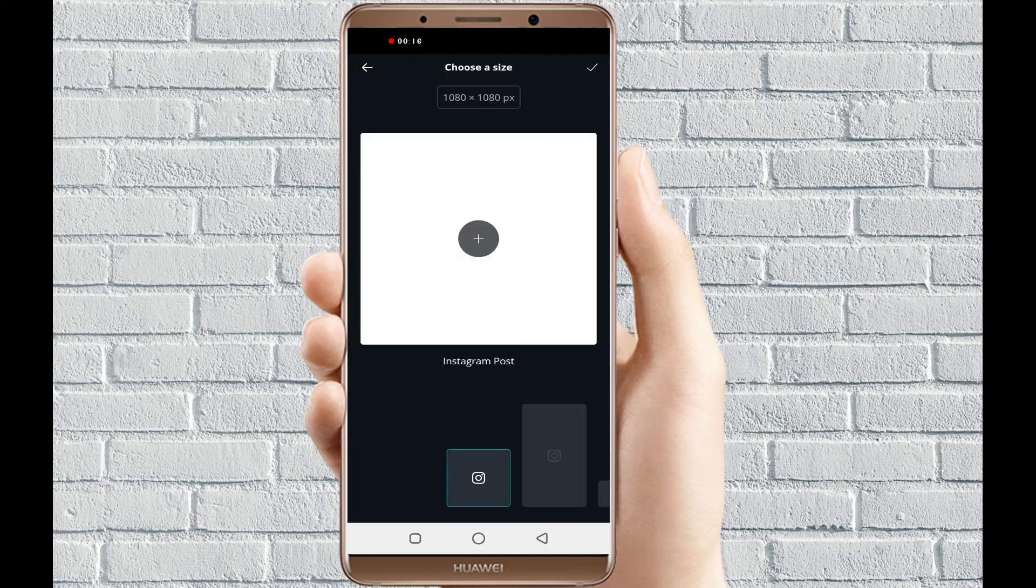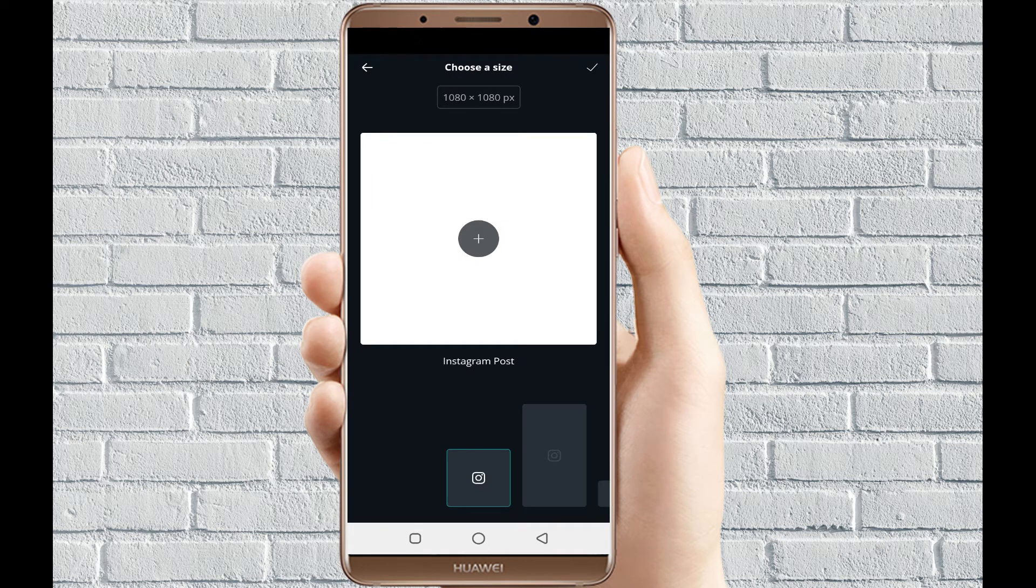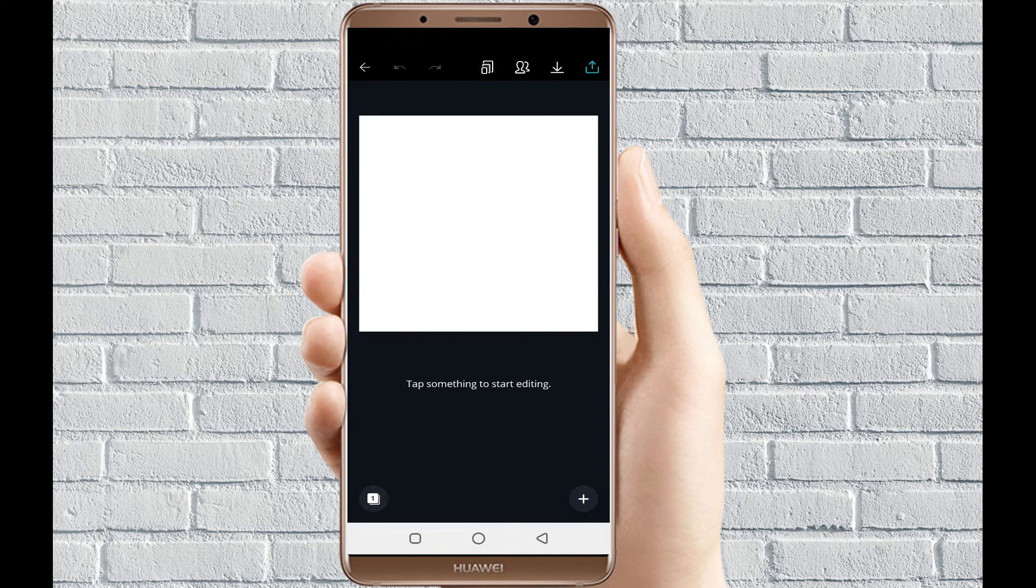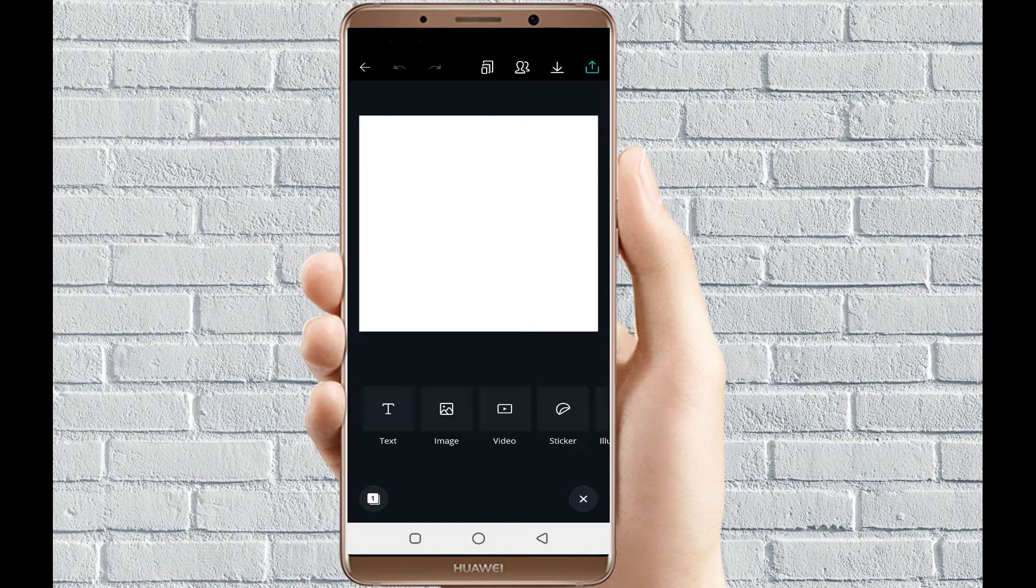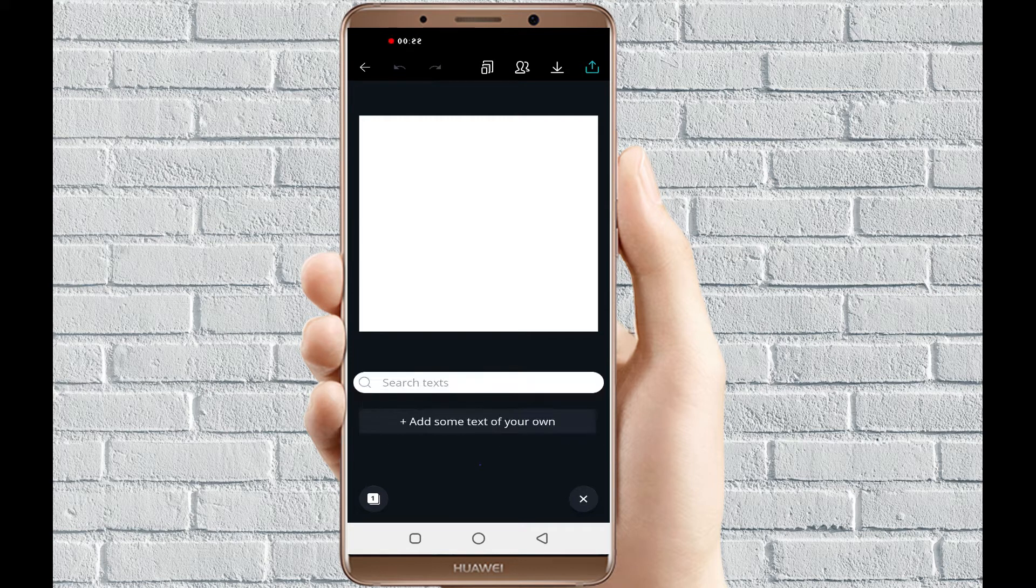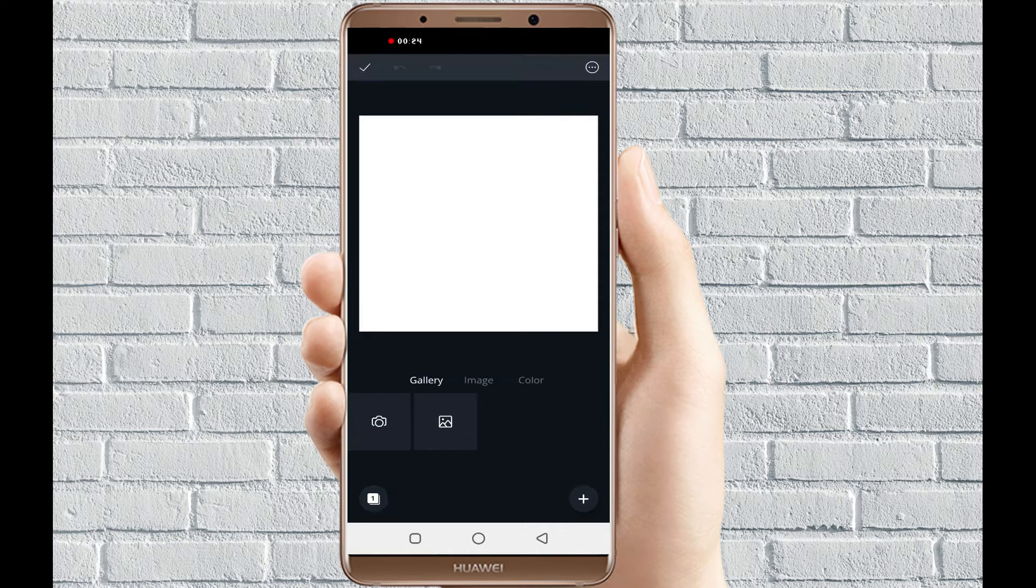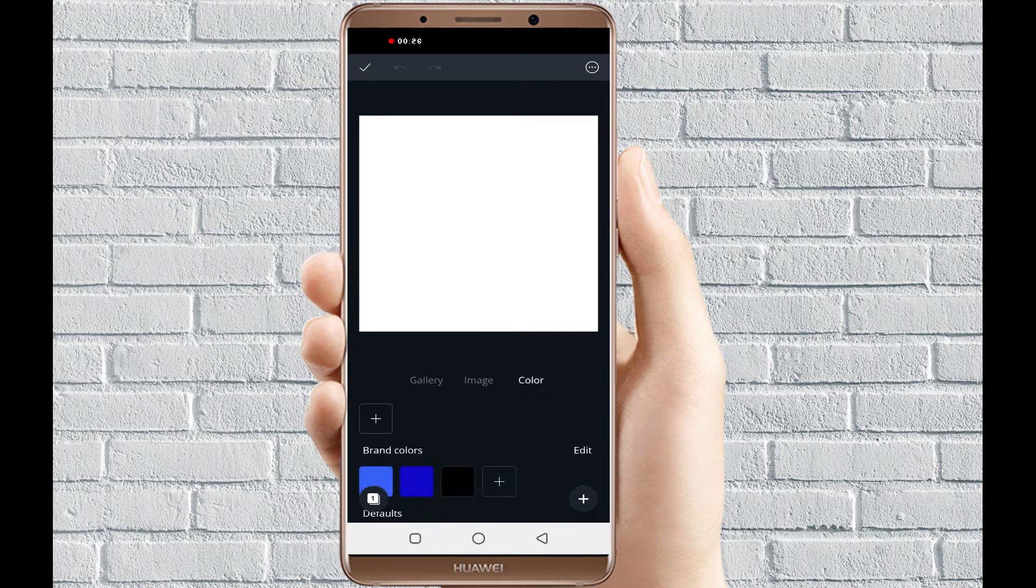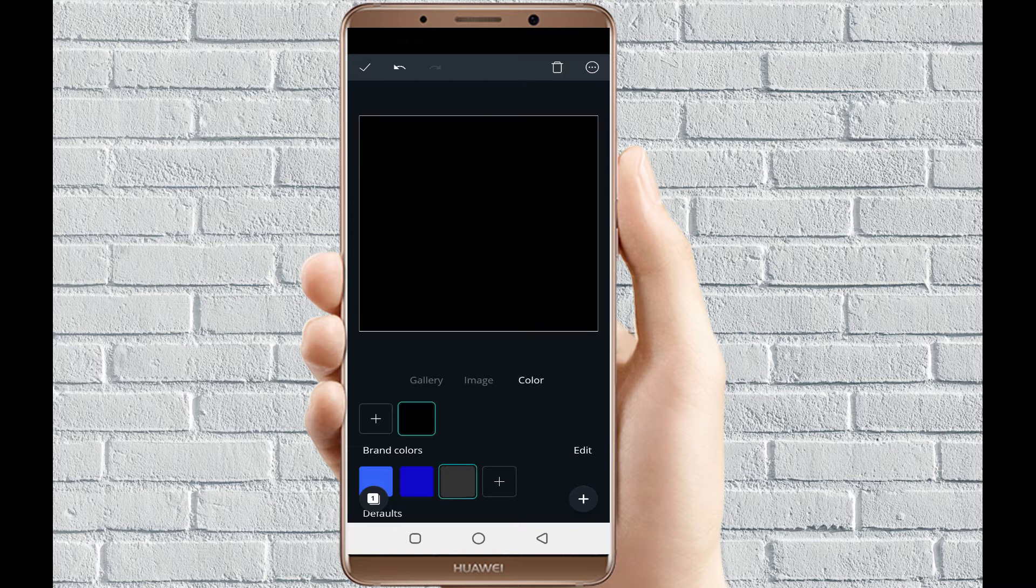In this tutorial, I'll be using Instagram post for my canvas size, and the next thing that I will do is I'll just change the color of the canvas to black.